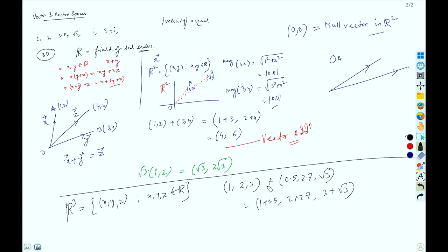For subtraction you just do pointwise subtraction — if it is plus then 1 + 0.5, if it is minus then 1 − 0.5, and so on. This is how vector addition and subtraction proceed pointwise.